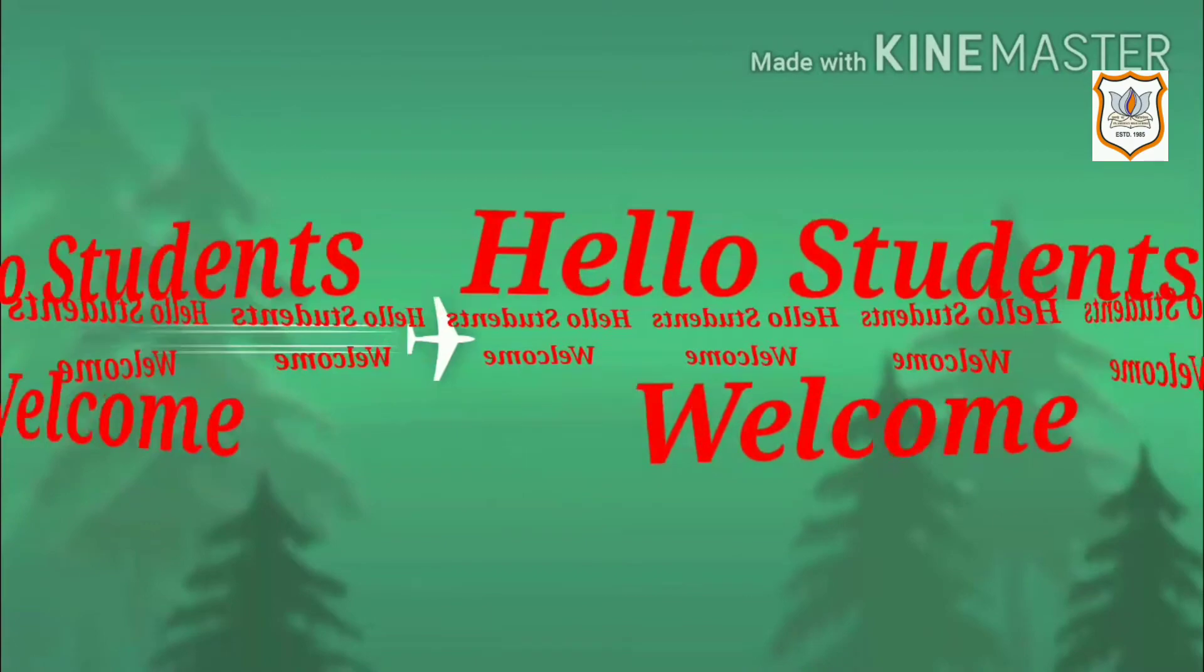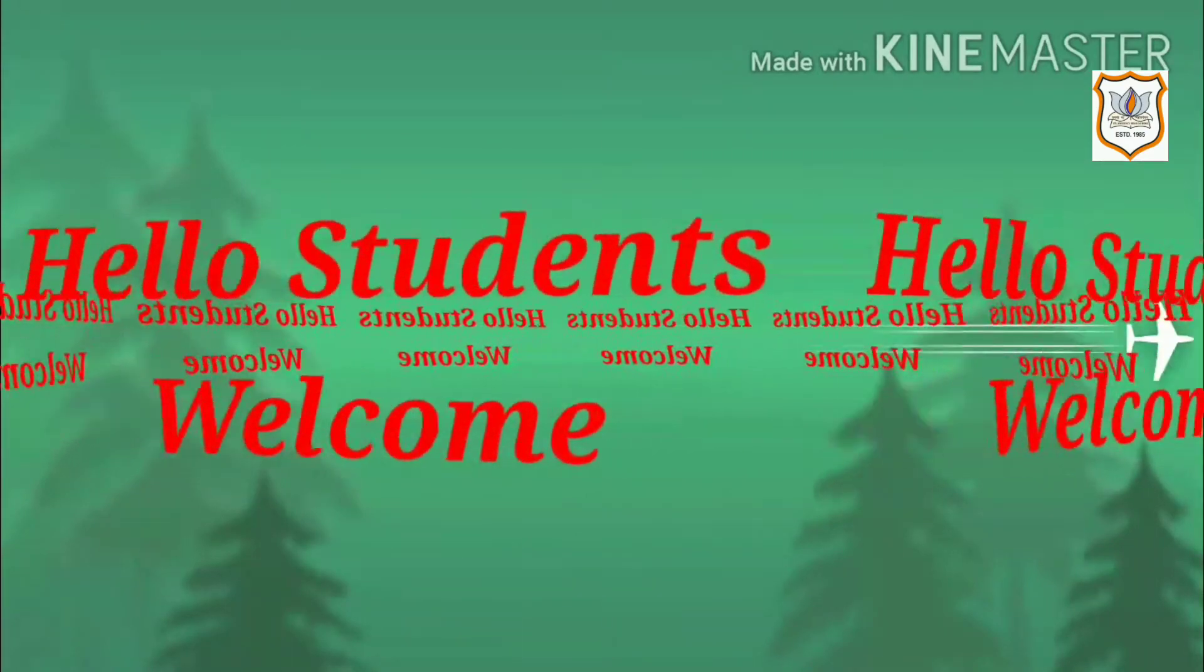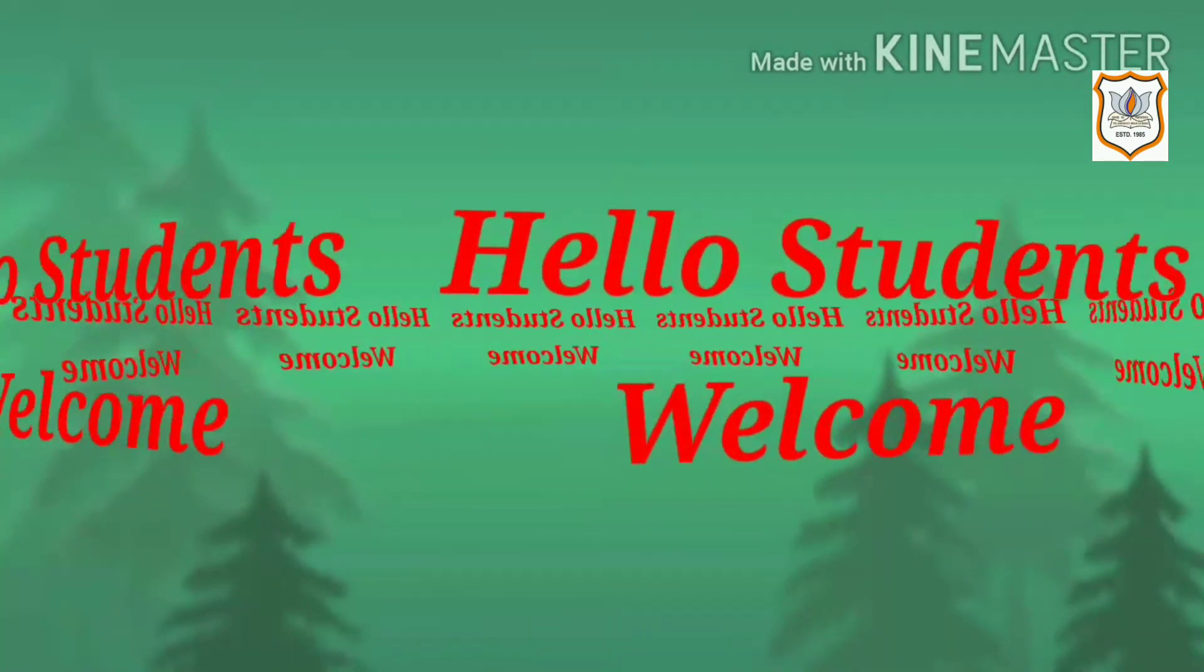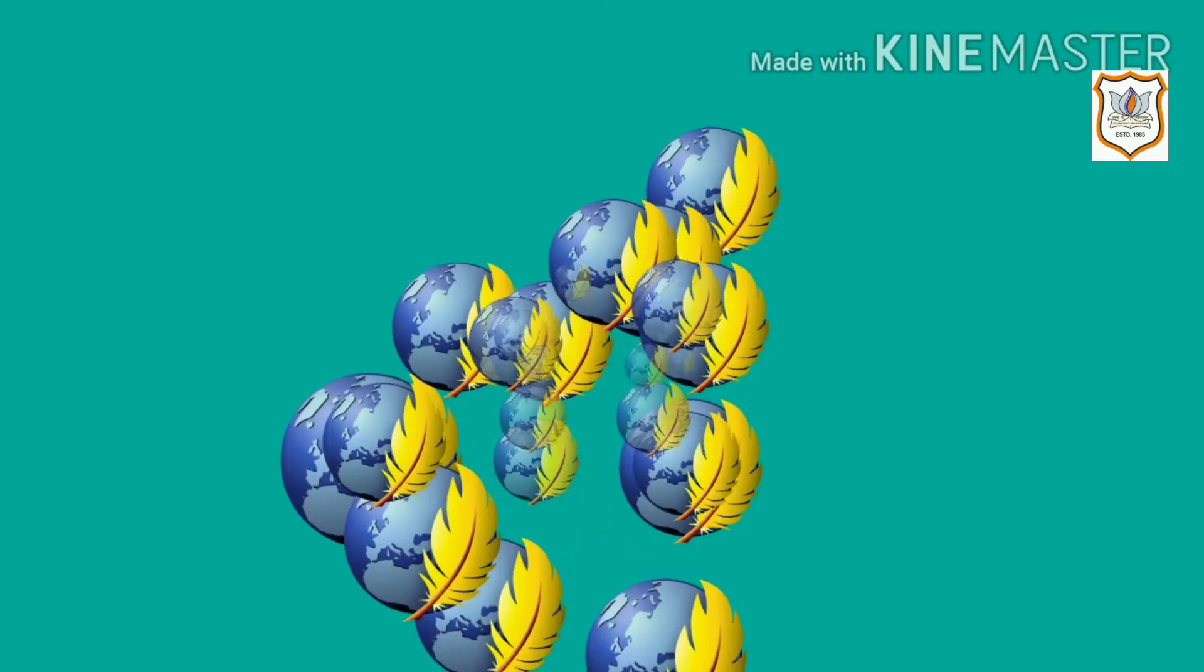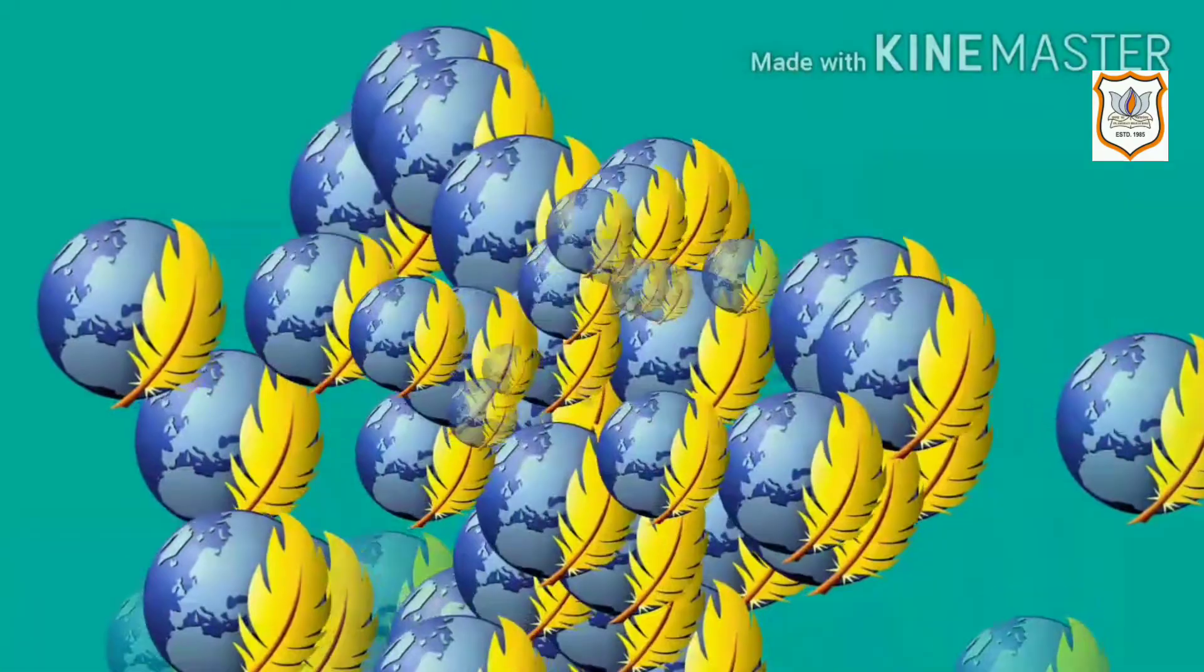Hello students, welcome back to e-classes of computer for standard 12. In the previous video, I explained how to define a form in Composer. Today we will study further in Composer form. Once you have added a form to a page with Composer, the form will be outlined on the page in a light blue colored outline.